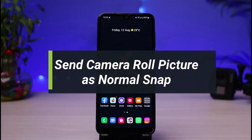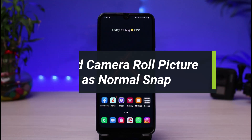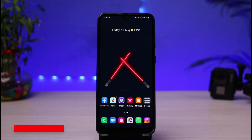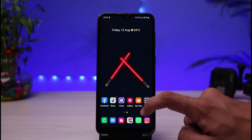How to send snaps from camera roll as a normal snap and not as a chat. Hi everyone, welcome back to our channel. I am Bimu from App Guide, and in today's guide video I will show you how you can send snaps from your camera roll as a snap, not as a chat. If you are new to our channel, make sure to leave a like, hit that subscribe button, and without any further ado, let us get started.